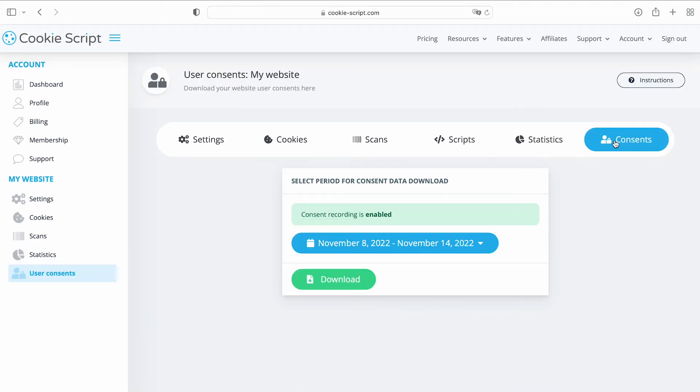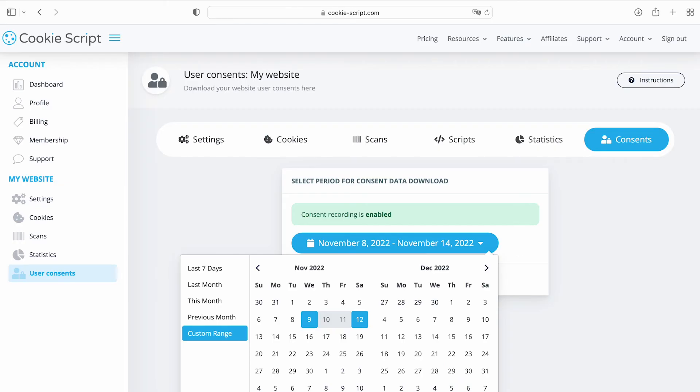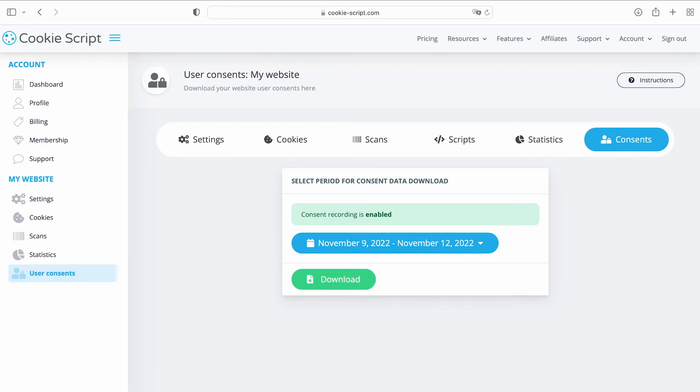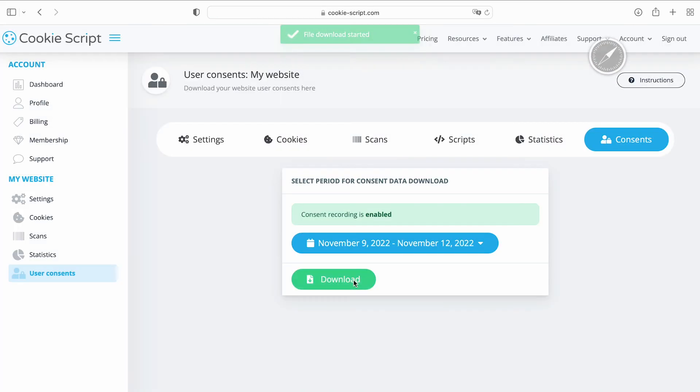On the Consents page, you can download a log of user consents for your website for the selected period. Just choose a date range and click Download. You have now adjusted your cookie banner settings.